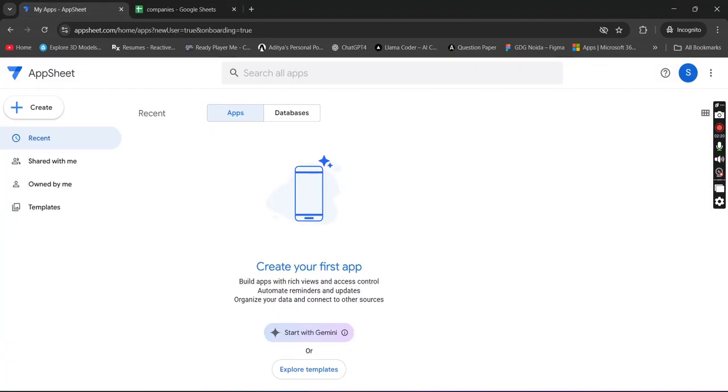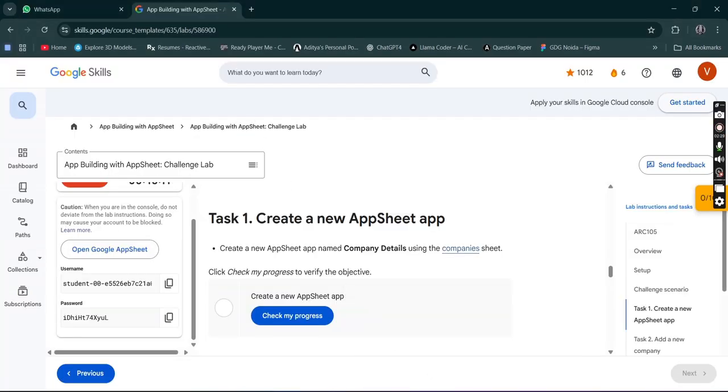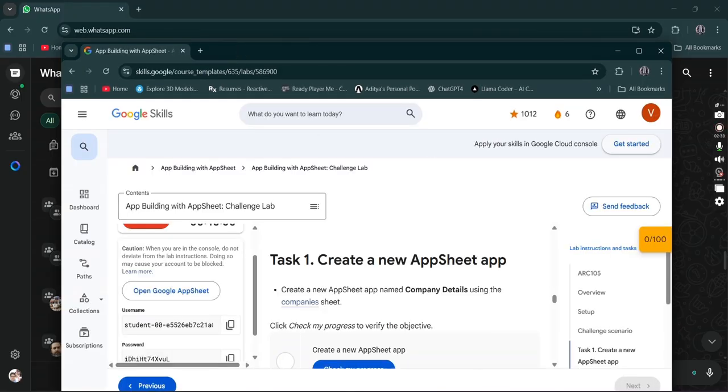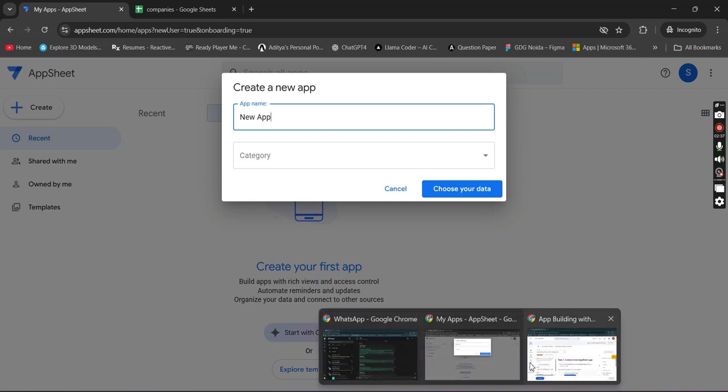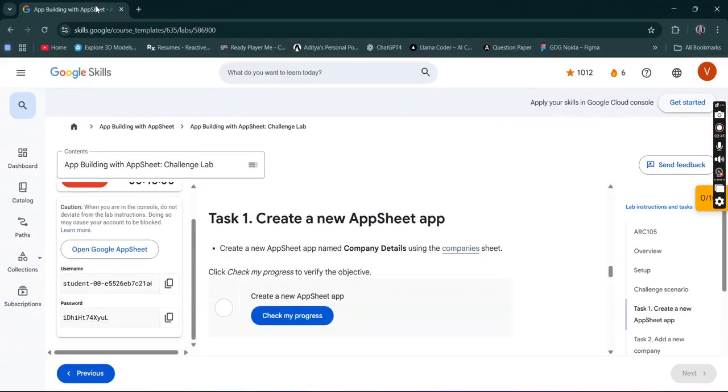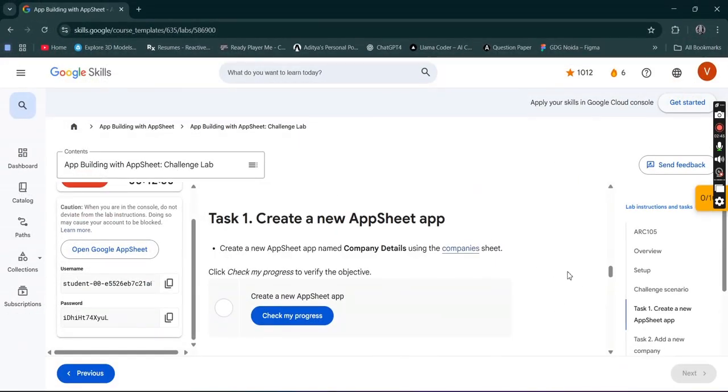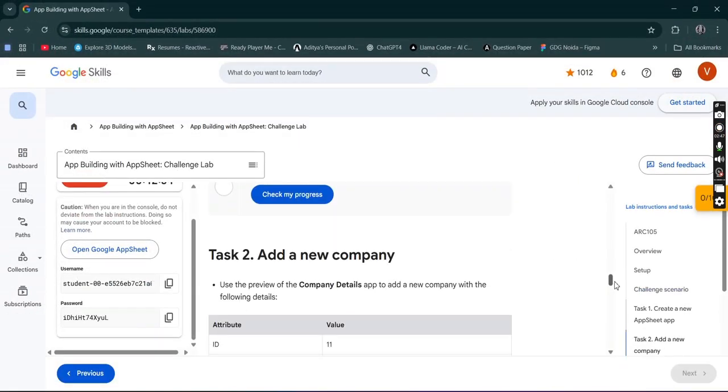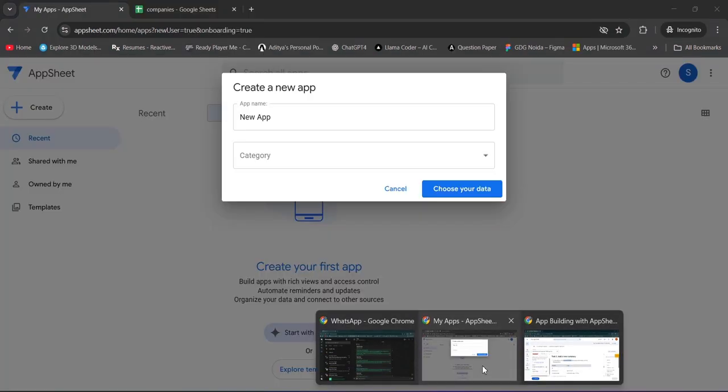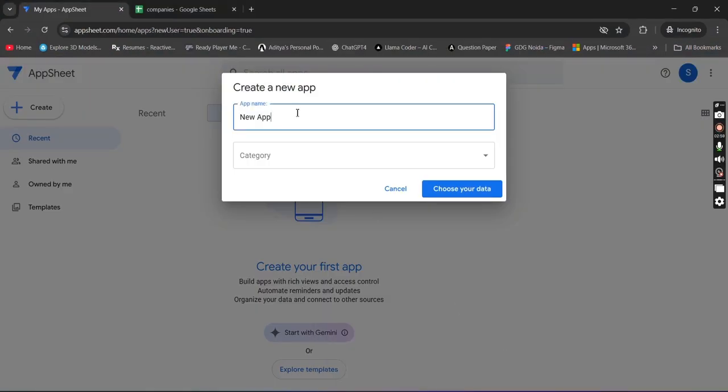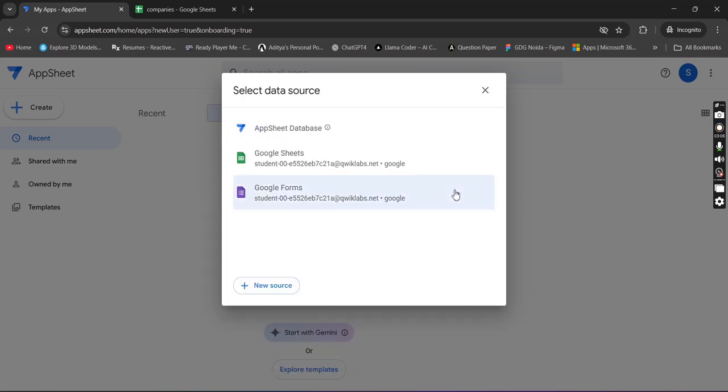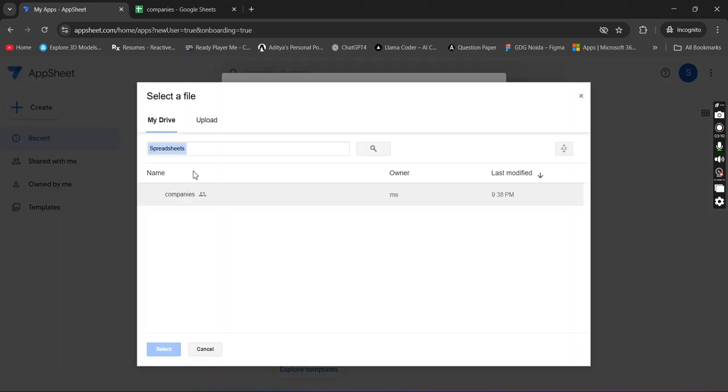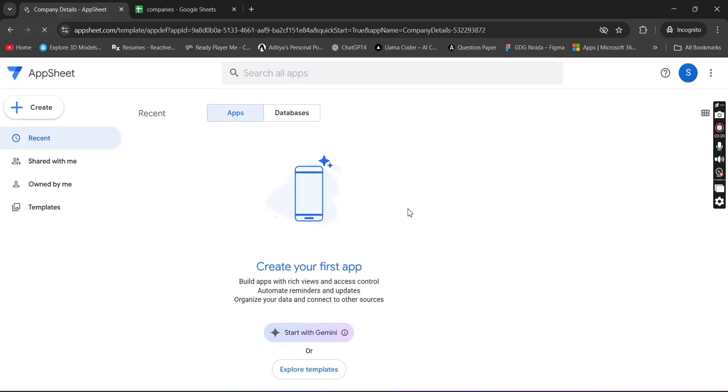Now simply share this. Just check it, click labs, done. Now get back to your apps. Click on create apps, start with existing. Get back to your lab. Copy this name, then paste it in categories. Customer engagement. Choose your data, Google Sheets, this one companies, and select.